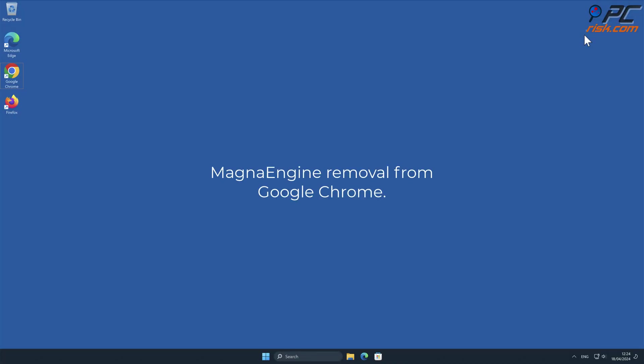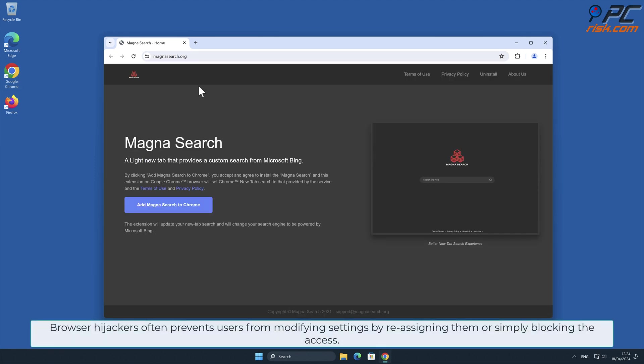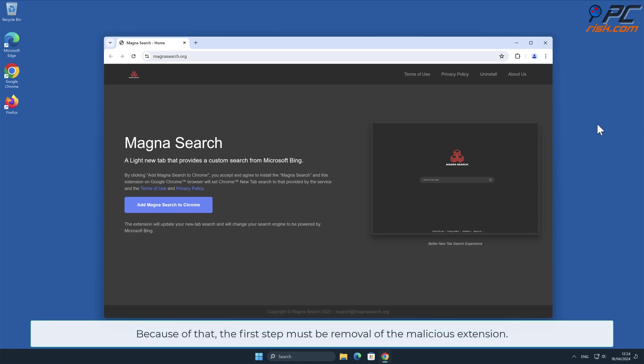MagnaEngine Removal from Google Chrome. Browser hijackers often prevent users from modifying settings by reassigning them or simply blocking access. Because of that, the first step must be removal of the malicious extension.